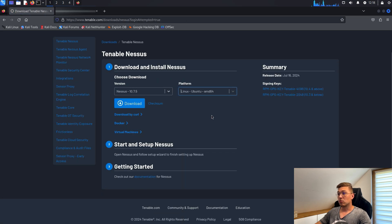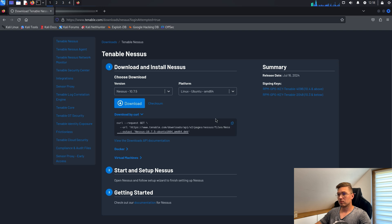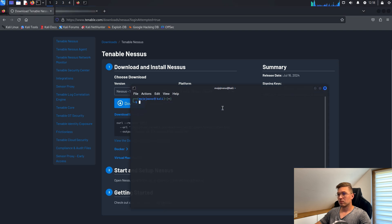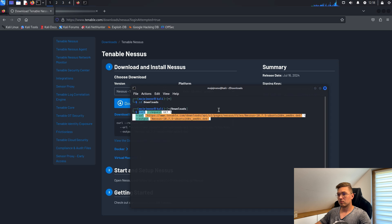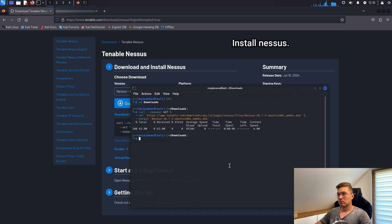We can download Nessus directly or with Curl. Then install Nessus and start the service.